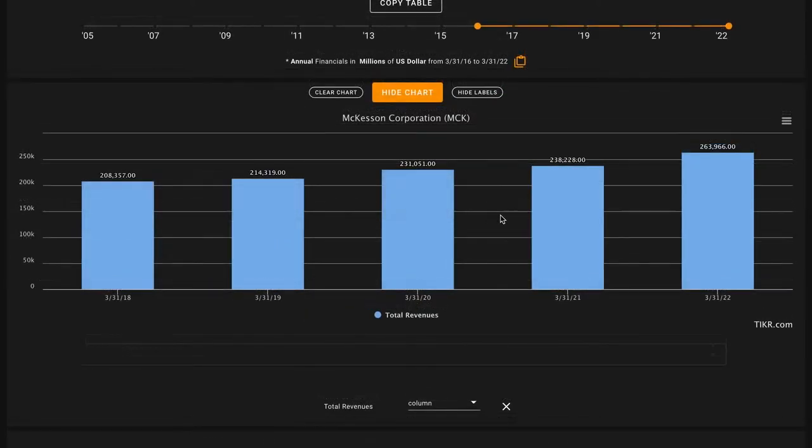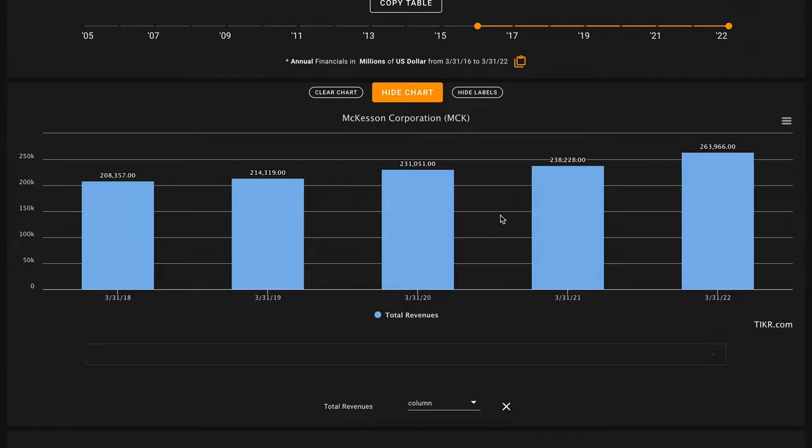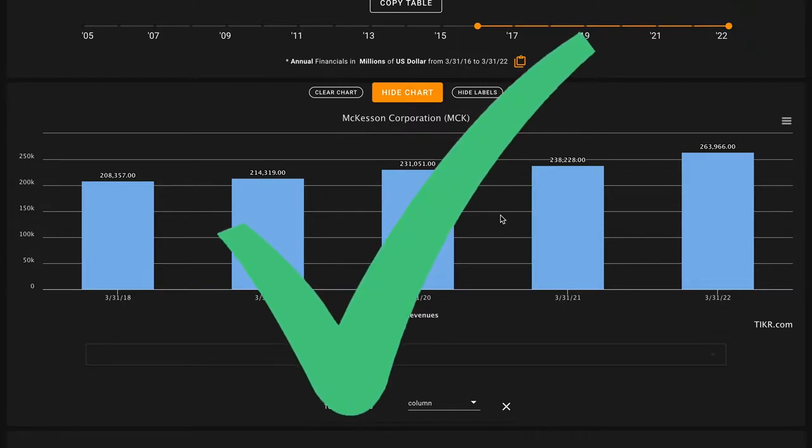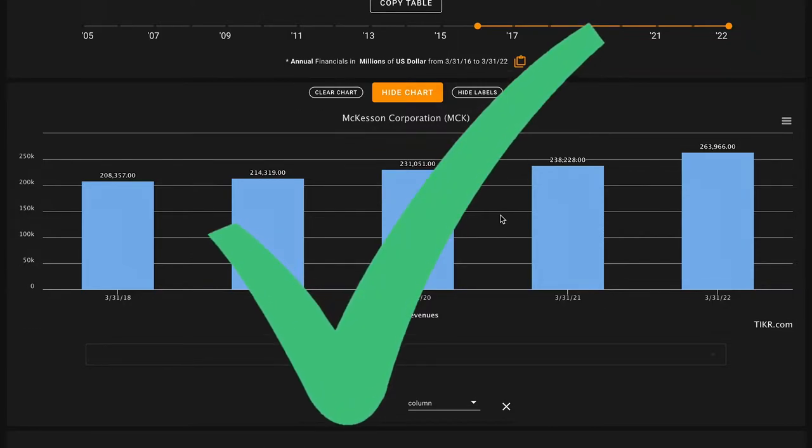Pillar number three, we're looking for five-year revenue growth. McKesson has grown their revenues from $208 billion in 2018 to about $264 billion at the beginning of this year. That's a check on pillar number three.